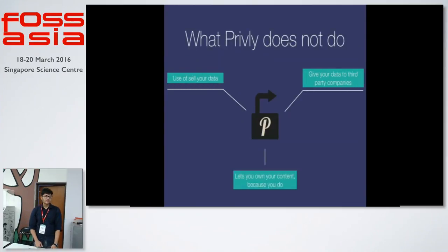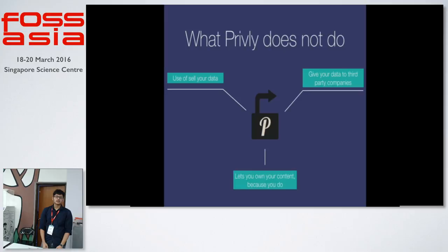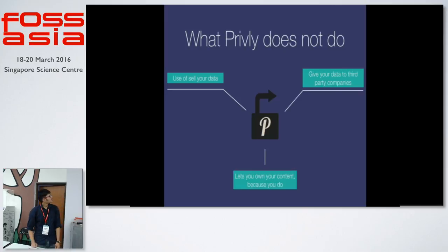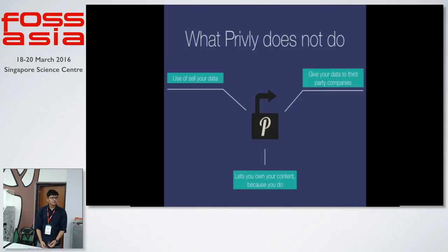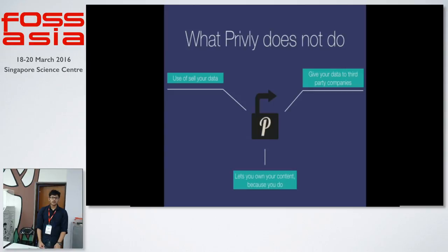Some of the things that Privly does not do. One might ask, why should I trust Privly? Privly does not use or sell your data. It does not give your data to third party companies for any kind of access. And it lets you own your own content because you were the content creator.